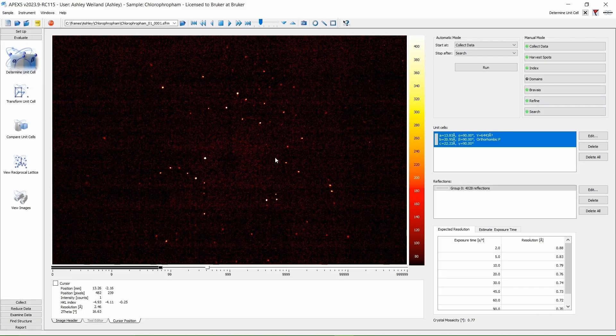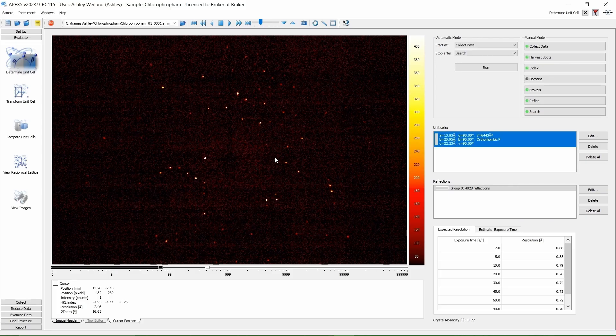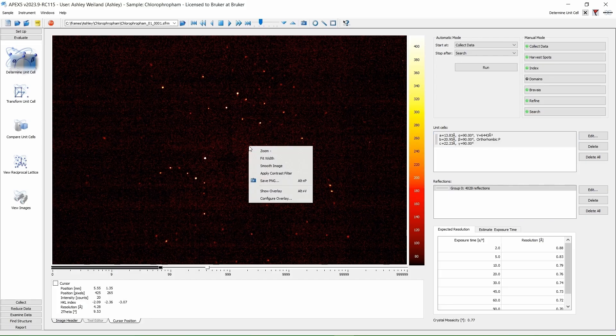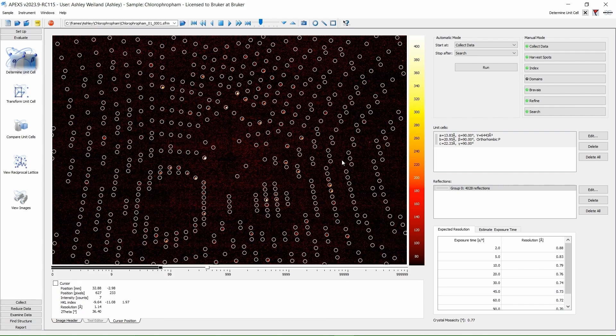To see how well this relates to our actual data, right-click on one of the frames we collected in our 3-minute fast scan and choose Show Overlay. This puts little circles where reflections could be in this unit cell.